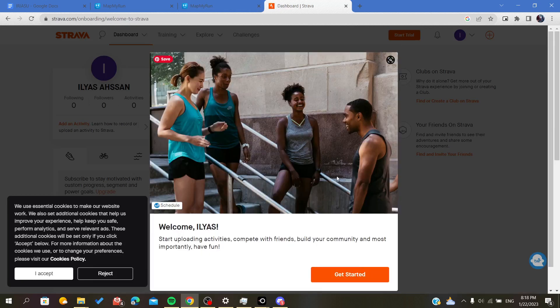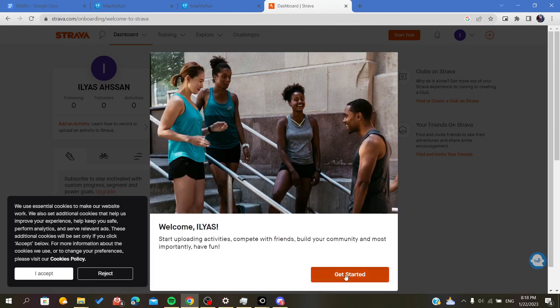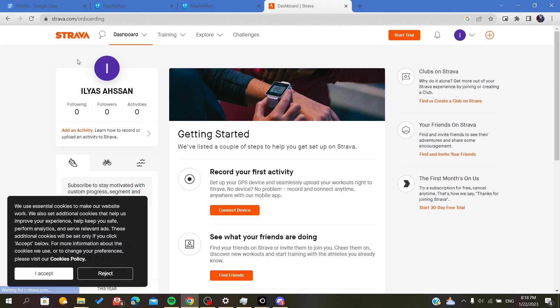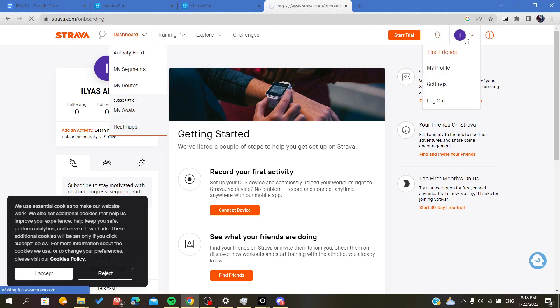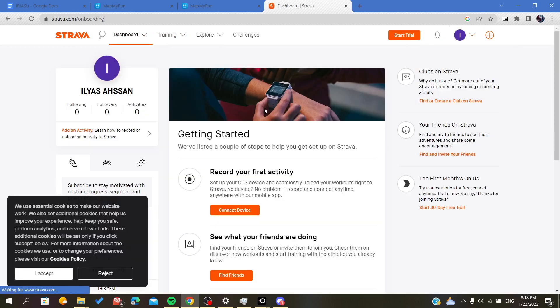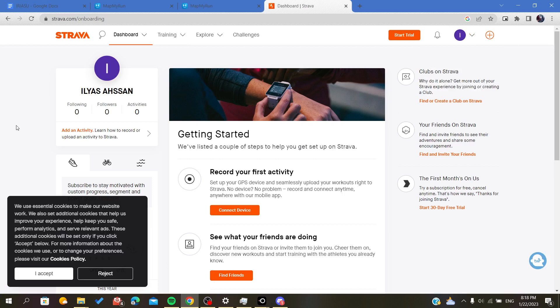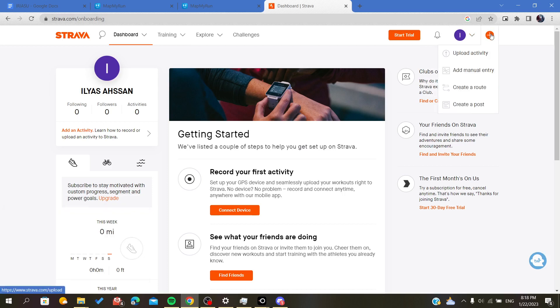Maybe later, and get started. Now we will be able to upload our workouts. Here, at the top right corner, you'll find the plus sign button.